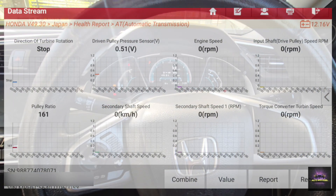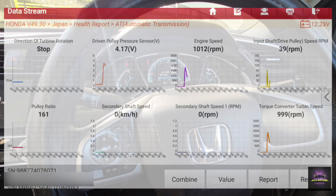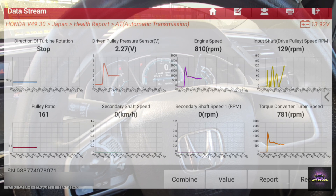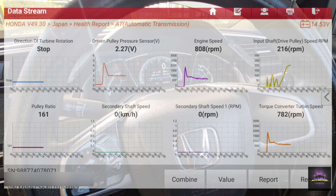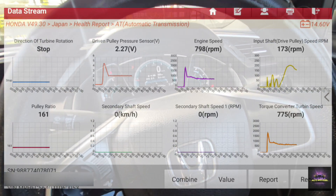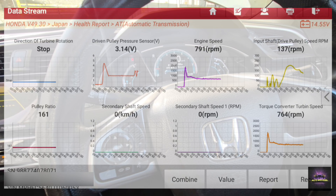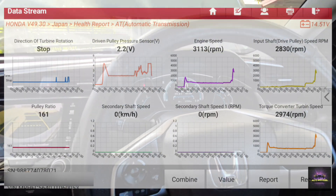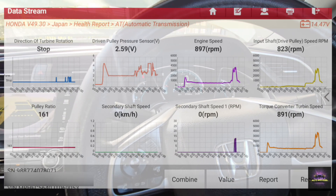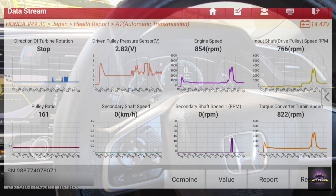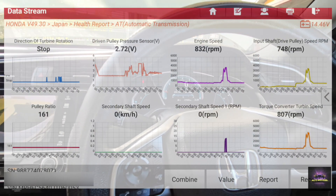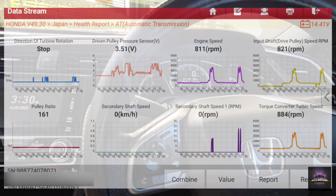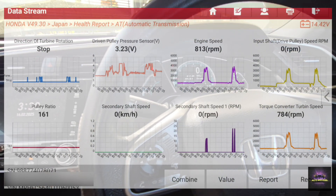I'm going to start the vehicle up. RPM is good. Let's put the AC on because it's somewhat hot. Let's slow it down a little bit, step on the brake, put it in reverse, and release the hand brake. Nothing - nothing at all. I'm not going anywhere.